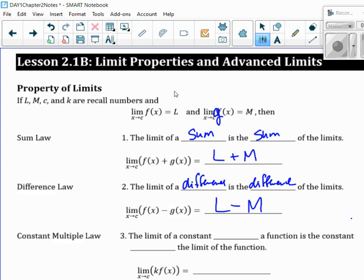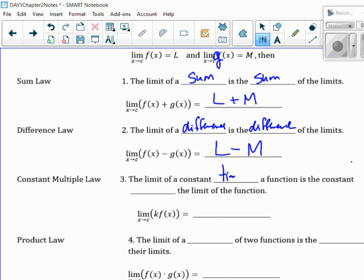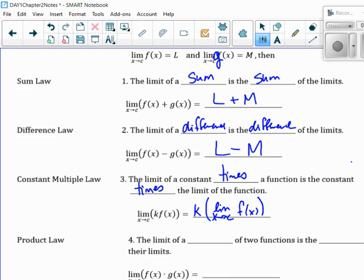Constant multiple: the limit of a constant times a function is a constant times the limit of the function. Meaning if I only know what the limit as X goes to some value C of F of X is, the K can be written outside of it. So it's K times the limit as X goes to C of F of X, which means it's K times L, because L is the limit.